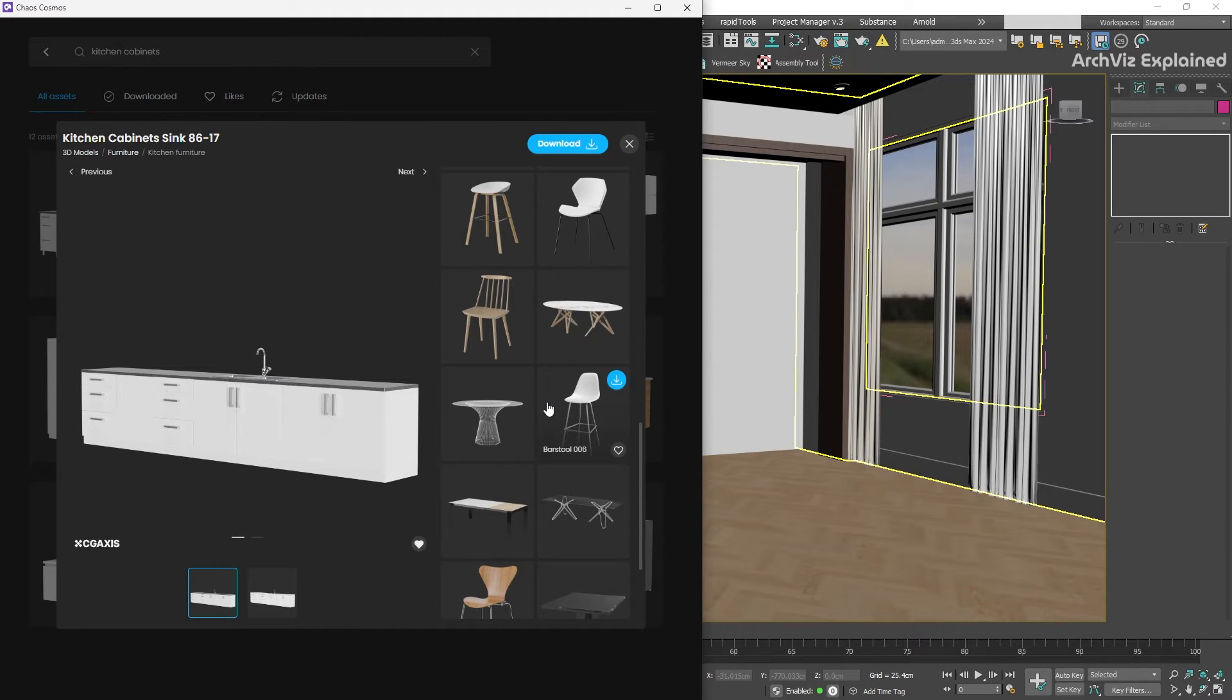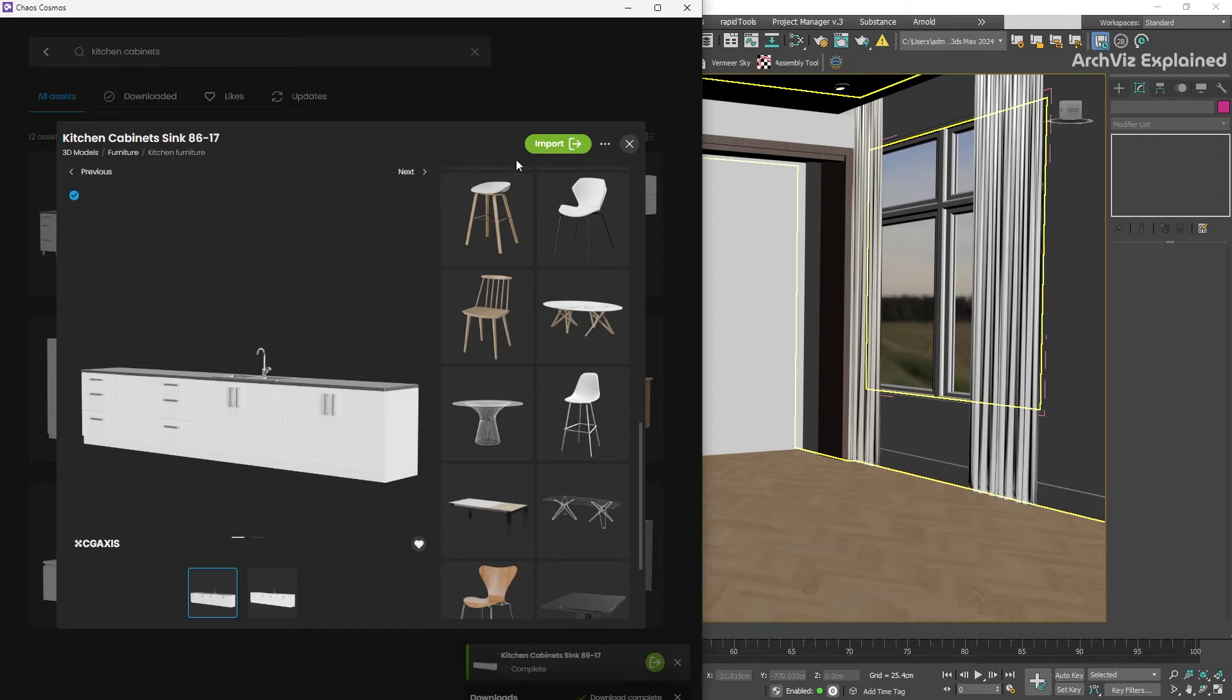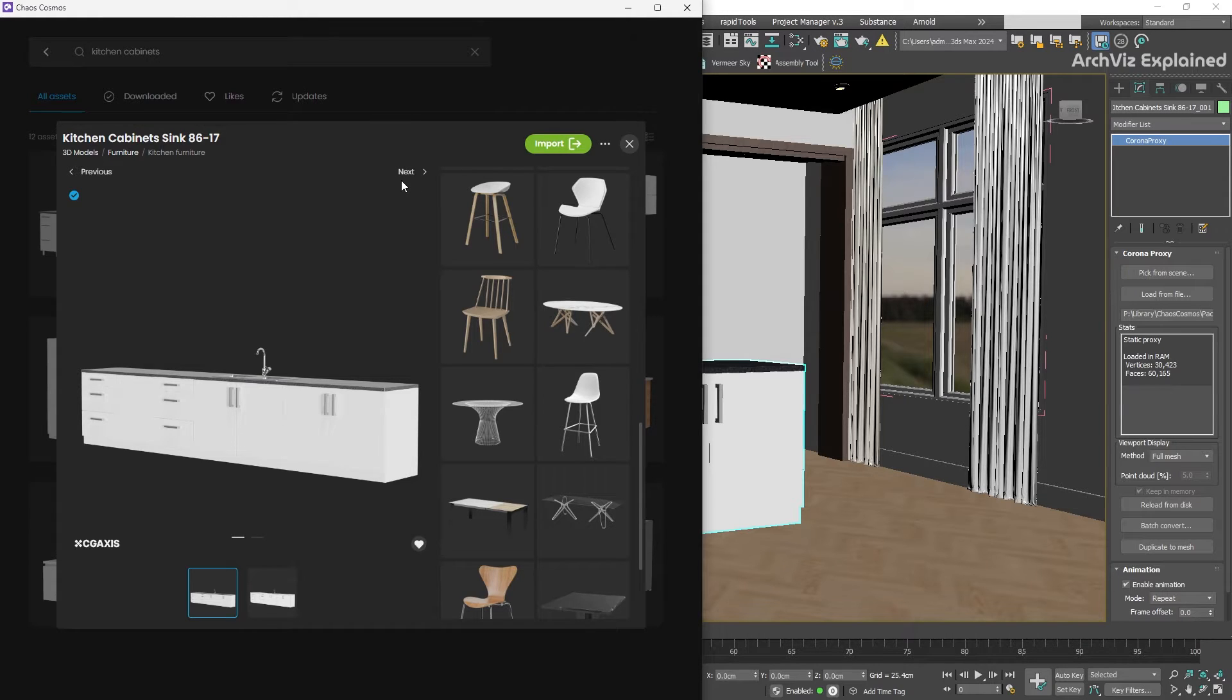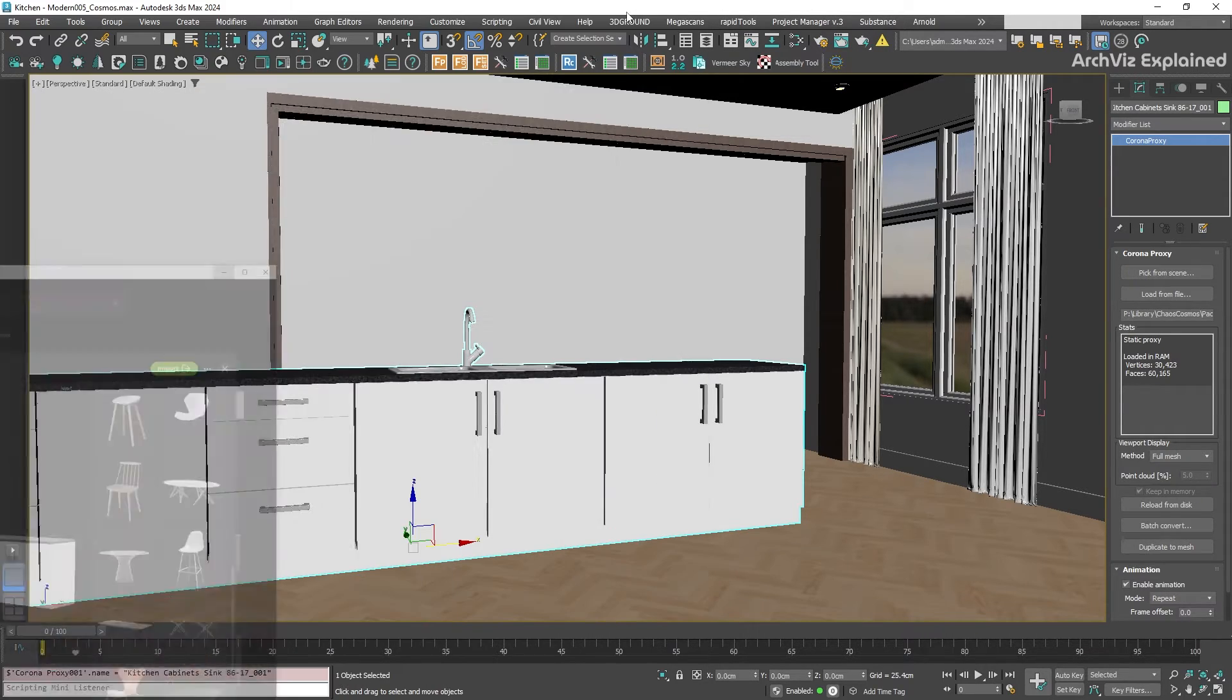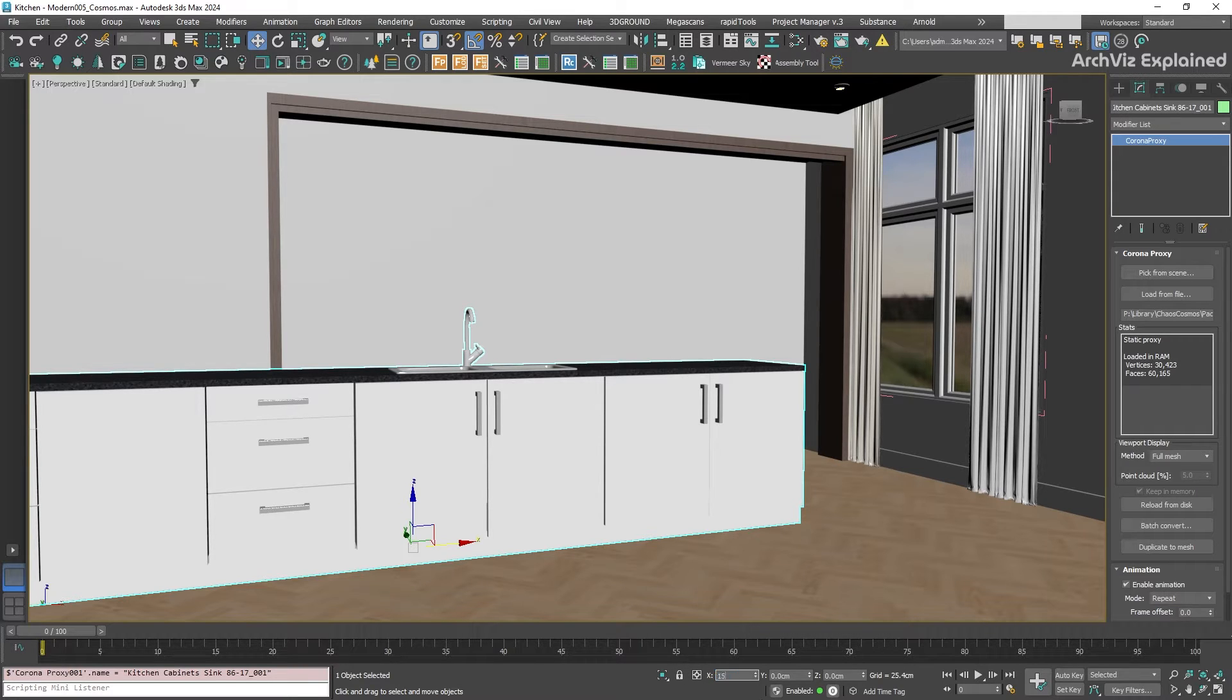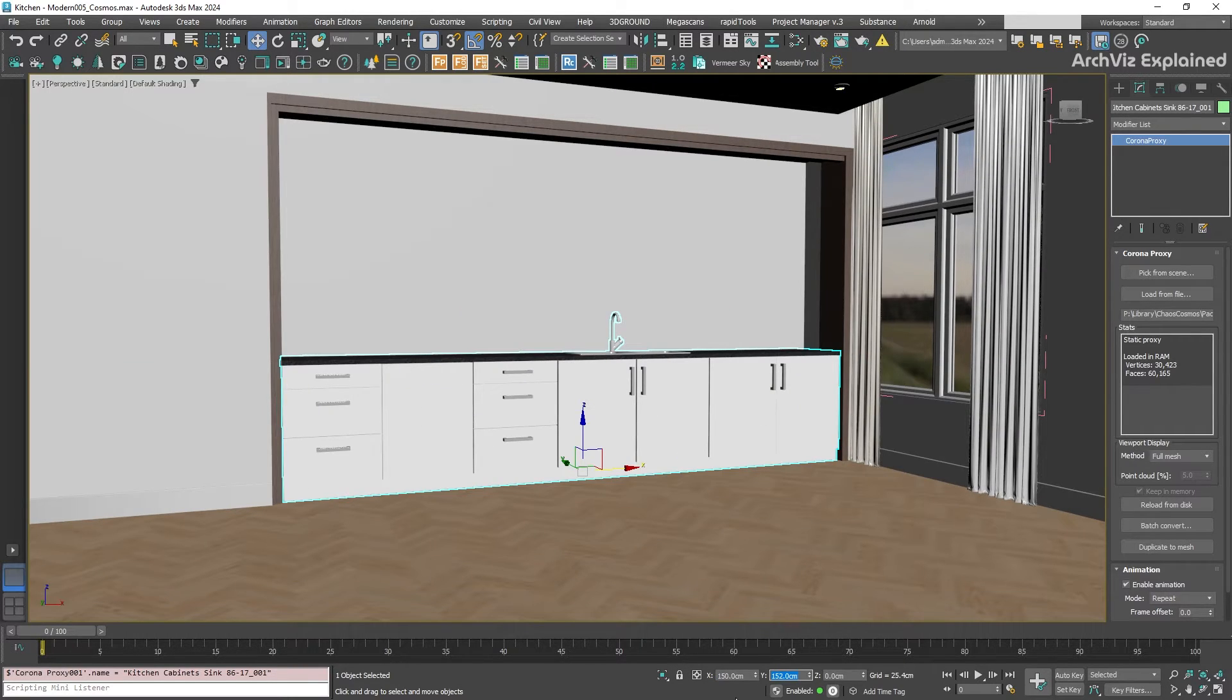When you're happy with your choice, simply click the download button. The asset will be downloaded to your computer, and you will see an import button appear. Click that, and the model will be placed right into your scene. You can literally find thousands of high-quality assets this way, saving you tons of time and effort. Plus, the quality of the models and materials is fantastic.